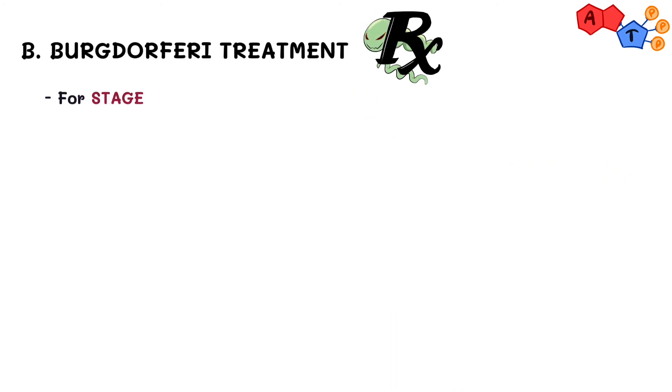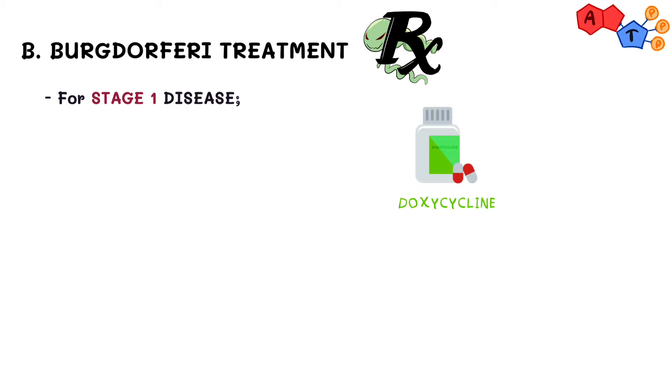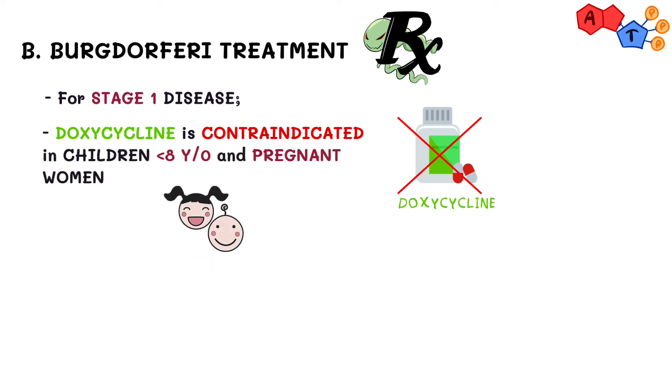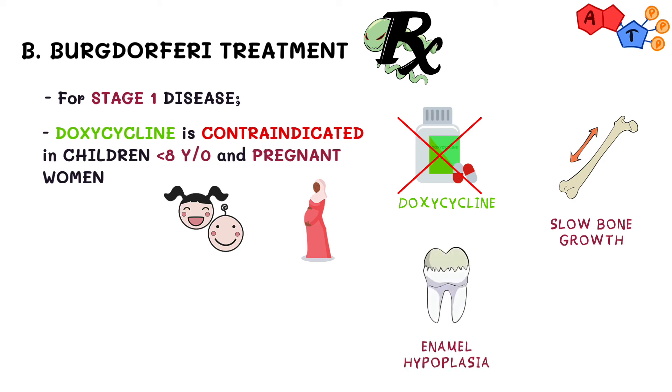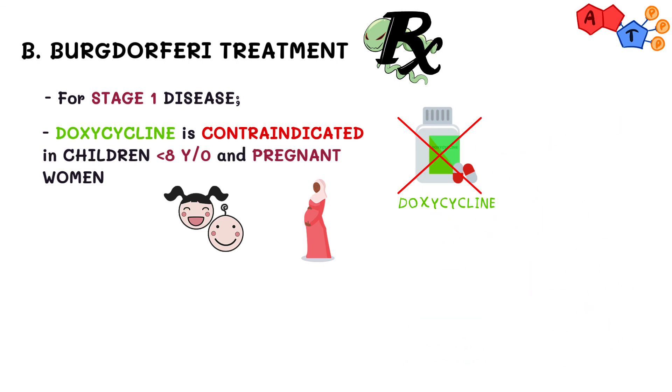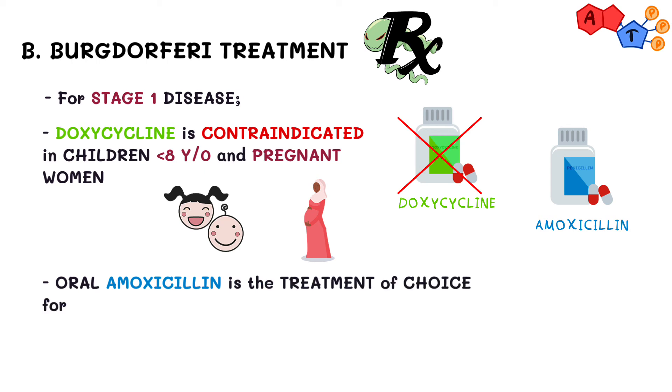The treatment of choice for stage 1 disease or other mild manifestations is either doxycycline or amoxicillin. Doxycycline is contraindicated in children aged less than 8 years and pregnant women. It can slow bone growth in exposed fetuses and causes enamel hypoplasia and permanent teeth stains during tooth development in young children. Therefore, oral amoxicillin is the treatment of choice for children and pregnant women.